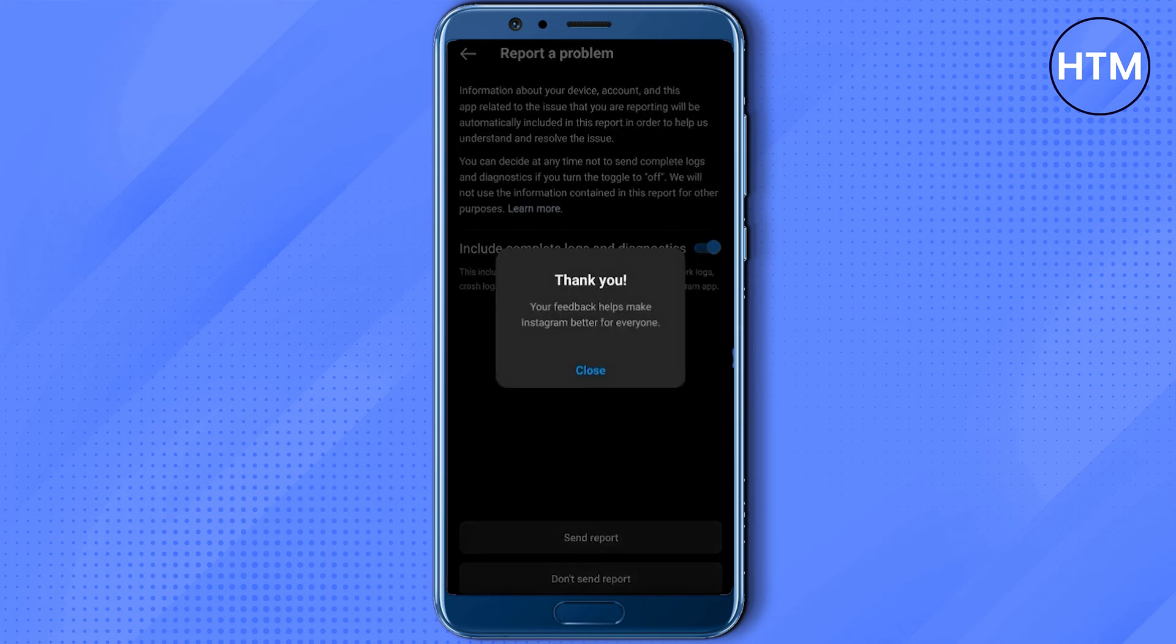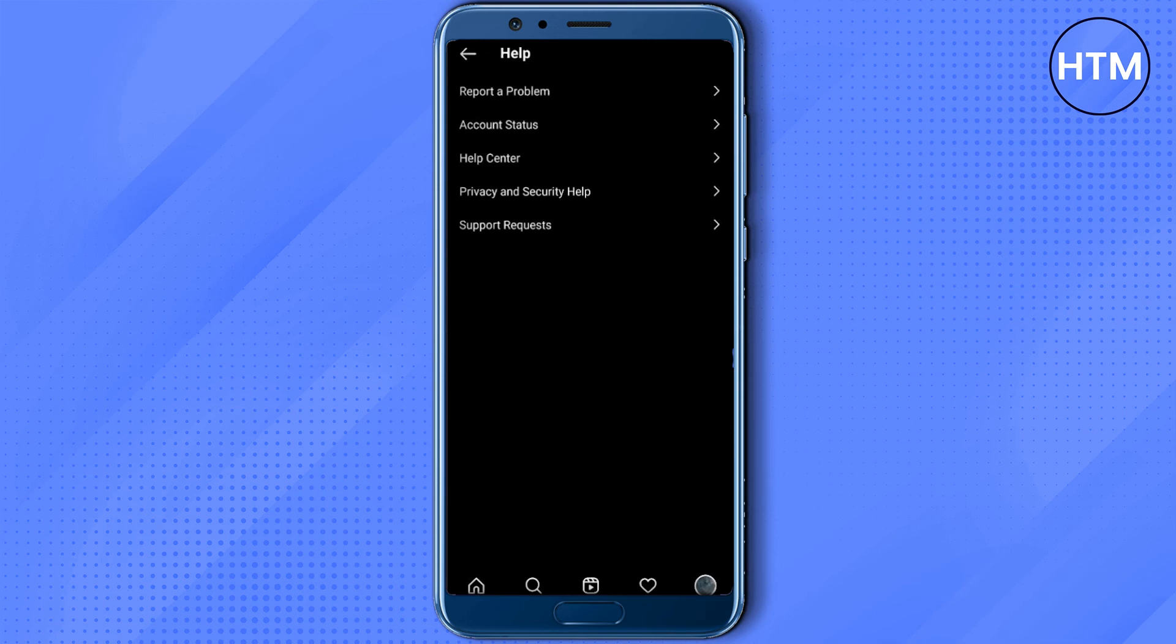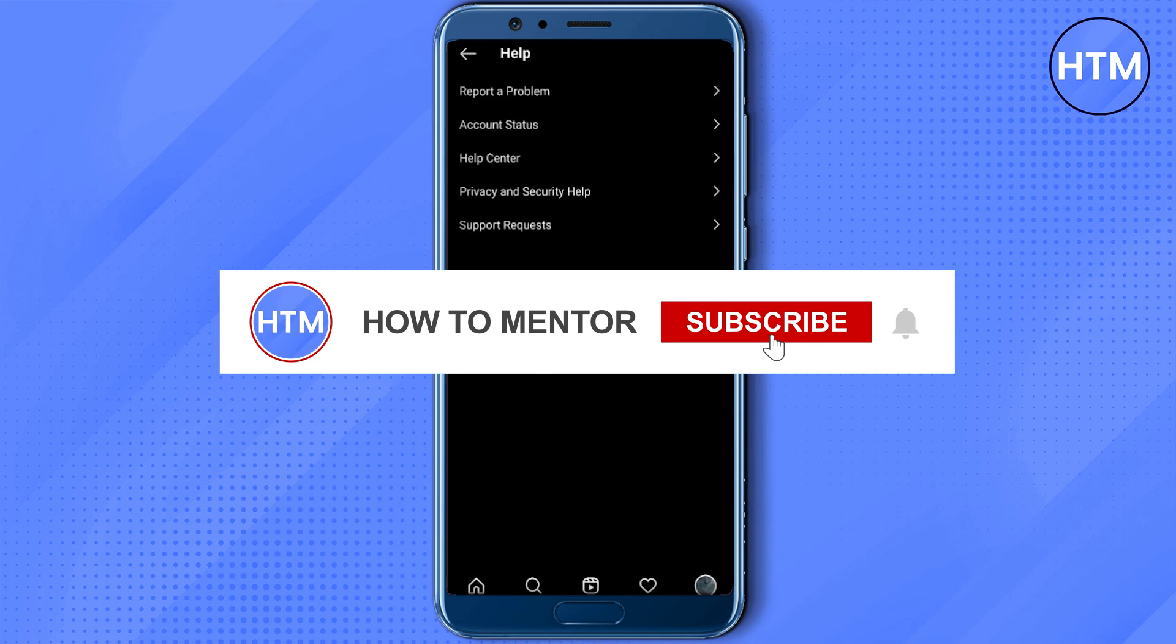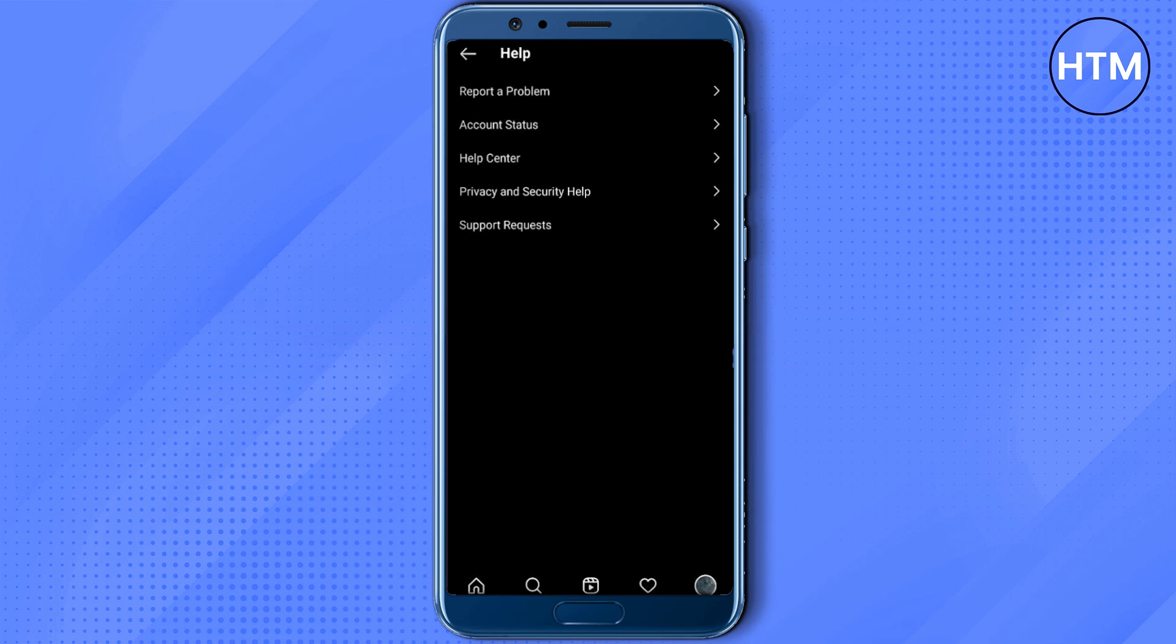It will give you a thank you request, and that's it. Within a few minutes or hours, Instagram will contact you and will help you to unfollow all of your followings at once. Thank you for watching, and do like and subscribe to my channel and take care.